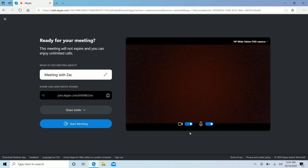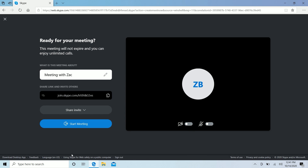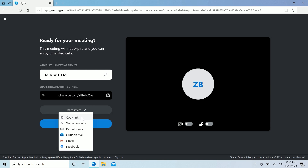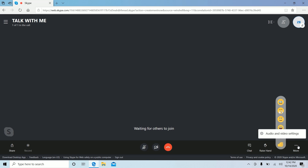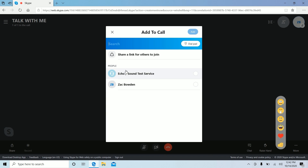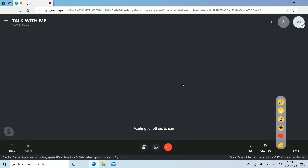I'll tap yes to give Edge permission to use my webcam and microphone, but let's turn those off for now. Now we can set up the meeting — I can change the name, for example 'Talk with me,' and I can share the link with friends. That's all I need to get people to join: just copy the link and send it. We can also share the invite directly using the dropdown menu, then press 'Start meeting.' Now I'm in a Meet Now meeting powered by Skype. It works just like a normal Skype conversation — text chat, emoji reactions, raise your hand, add new people on the fly.